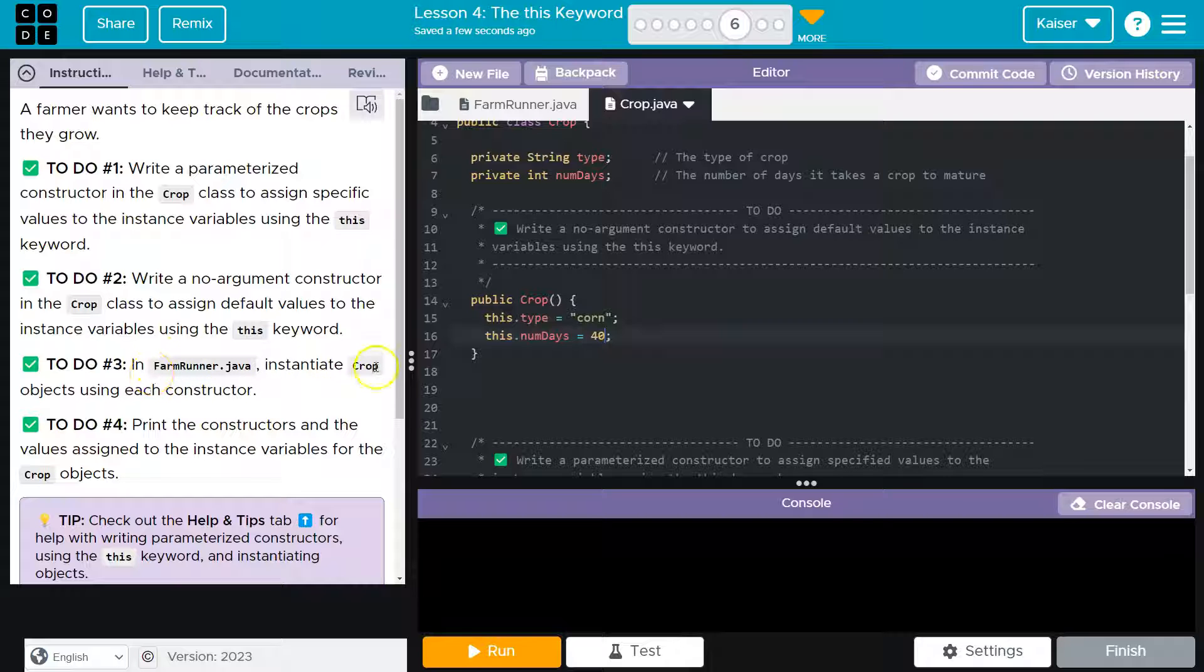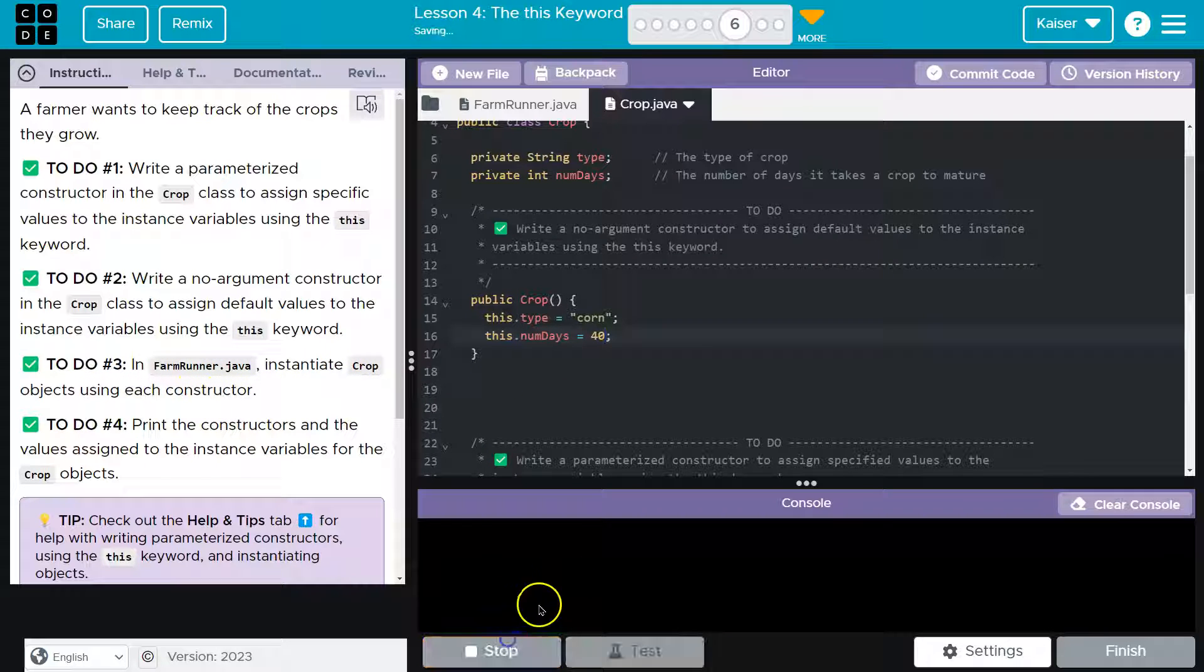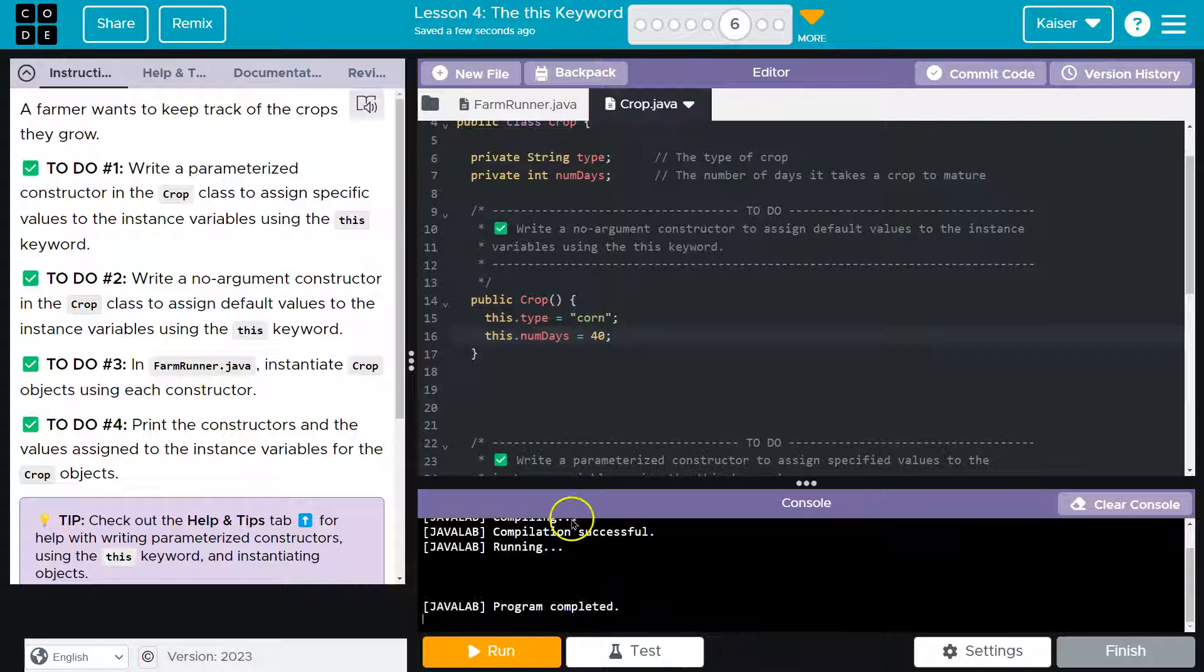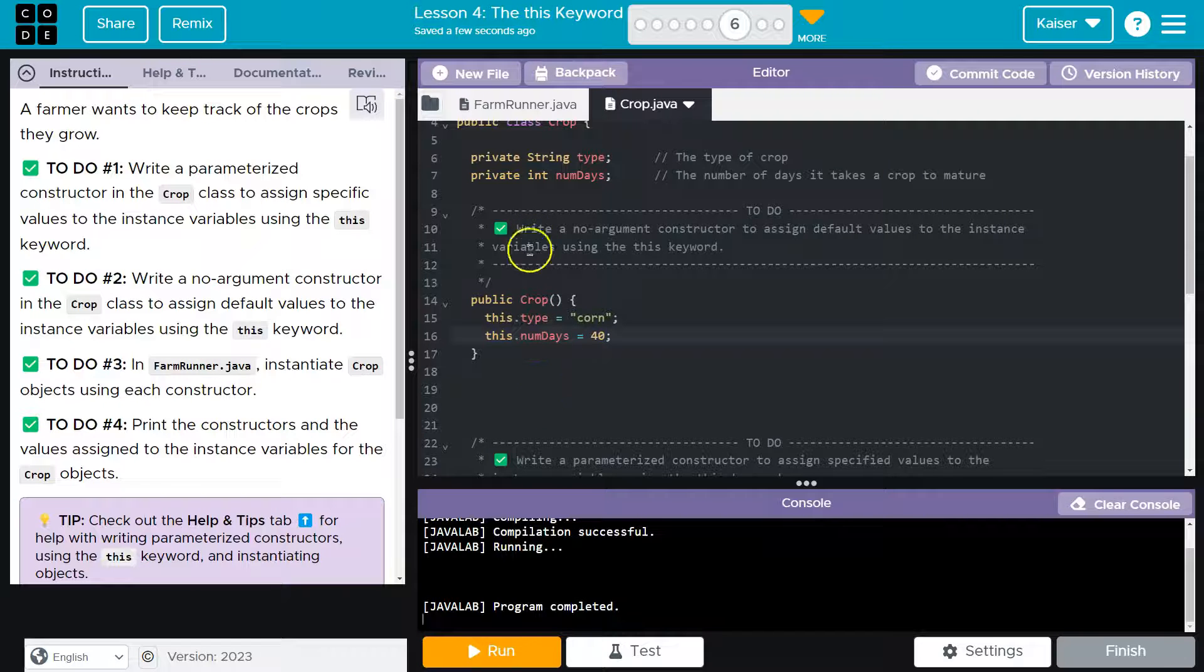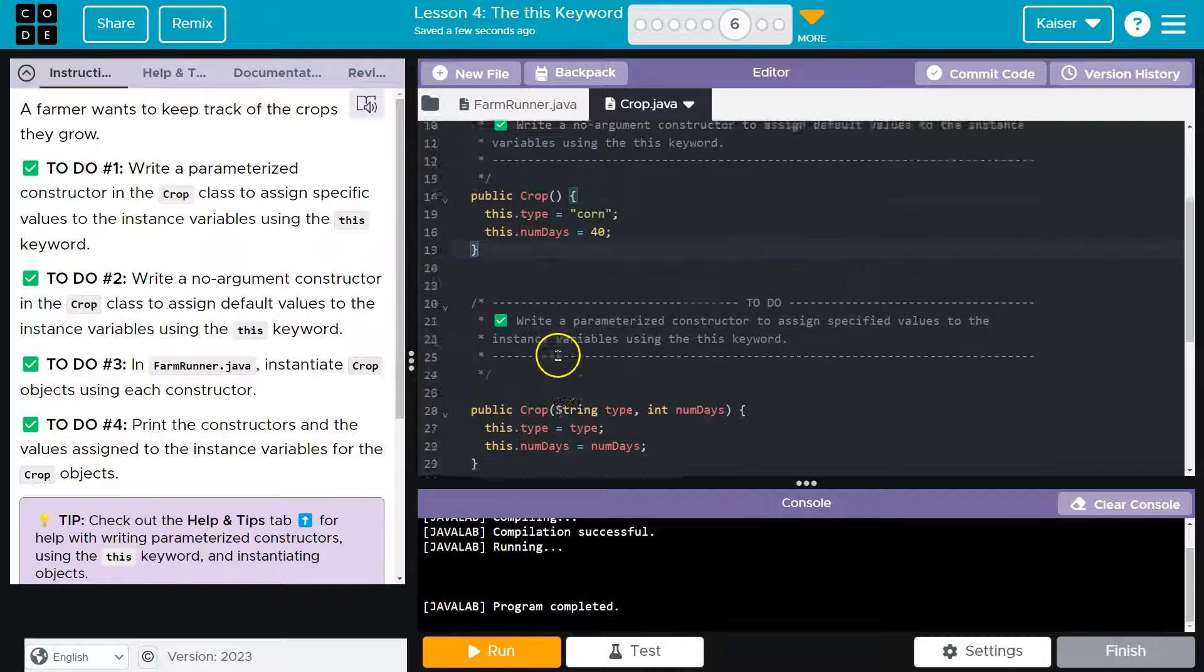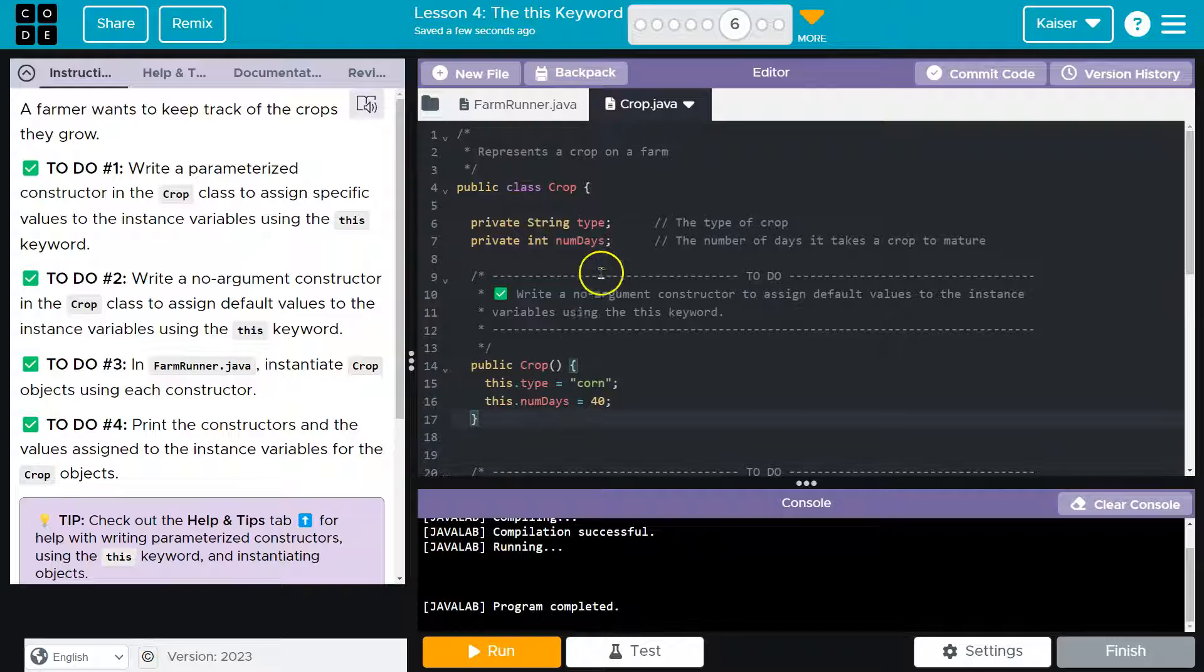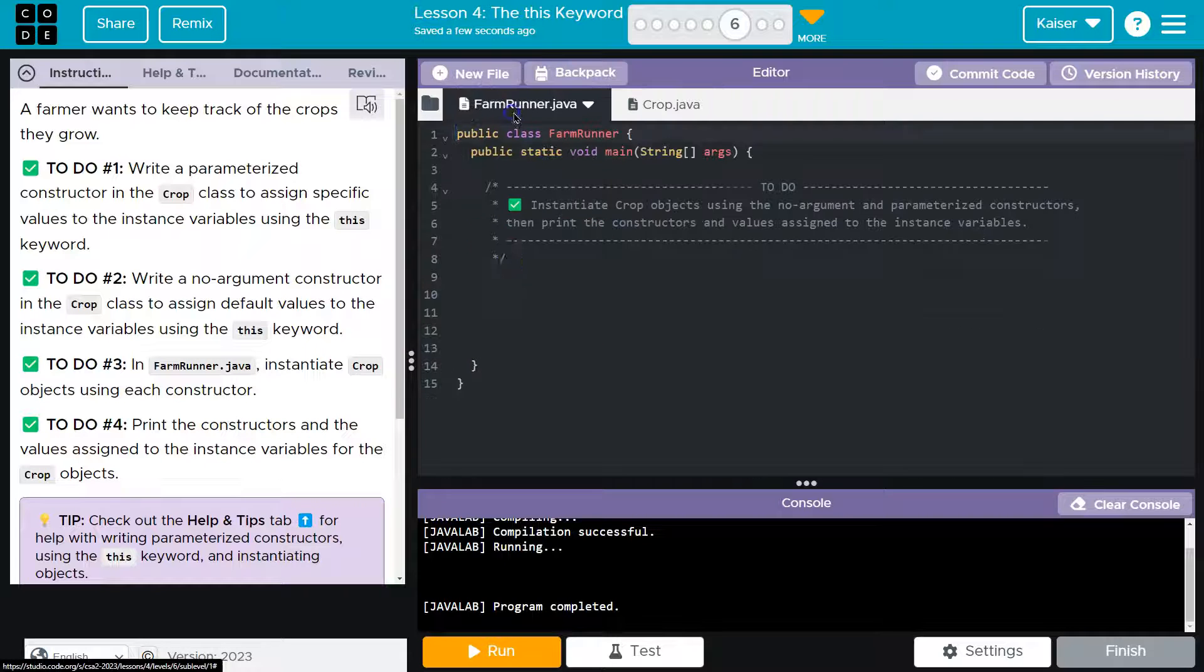Okay, in the farmer run, instantiate a crop object using each constructor. Let me just hit run real quick. And the reason I do this is a lot of times if I have an error, it will let me know when I hit run. That way I can catch it early. Okay, let me head over here.